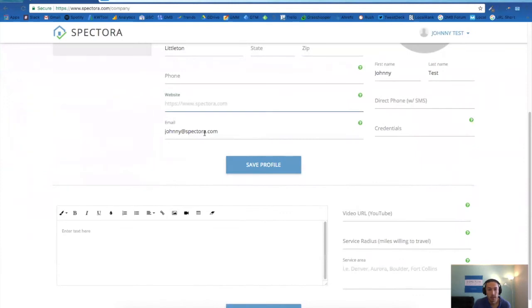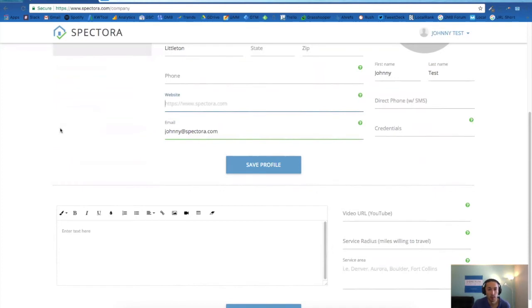Get your website, your email. Let us know if you don't have a website. We can get you started on the Jumpstart program.